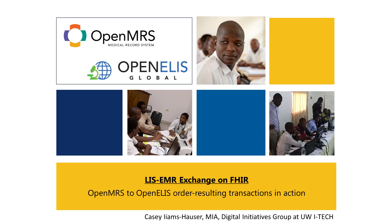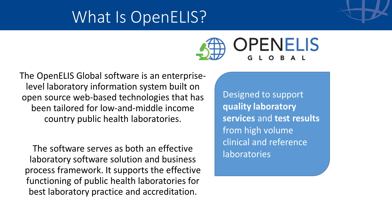I'm here to demo the lab orders and results workflow between OpenELIS and OpenMRS. OpenELIS is an open-source, point-of-service system designed specifically to support labs in the lab workflow.